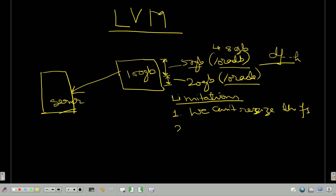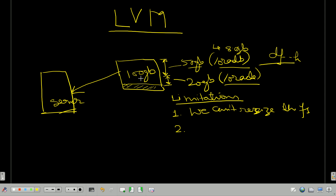I cannot extend it, although we have the space. If you look here, 30 GB of space is still free. But I cannot add that 30 GB to this file system. So this is the limitation we have. Now let's understand about LVM.